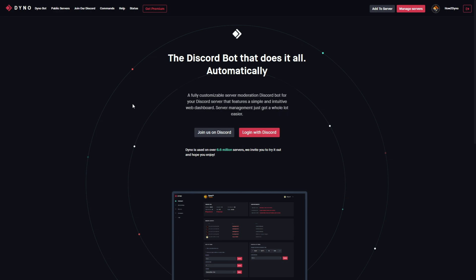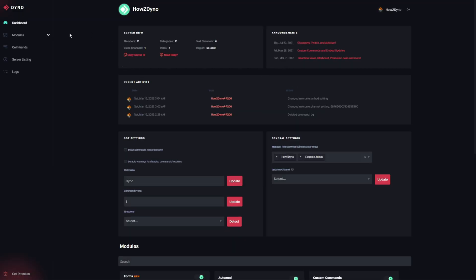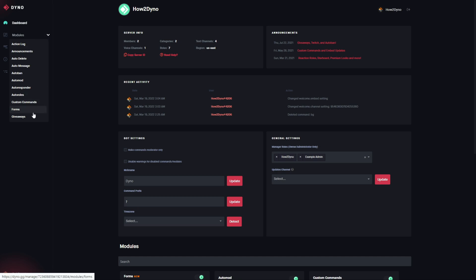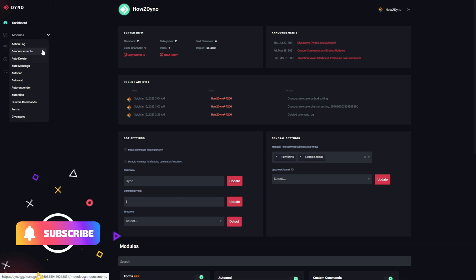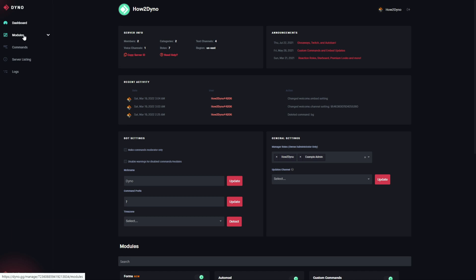So let's get into the video. To begin, head over to the Dyno bot website at dyno.gg. Let's go ahead and click on the manage servers button here, then select the server you'd like to manage. Now there is a new dropdown here so you can actually use this to navigate your enabled modules.